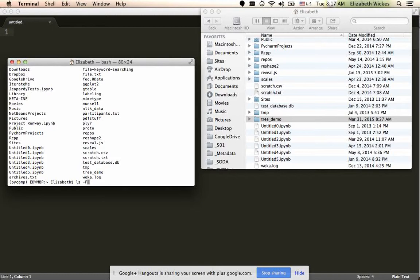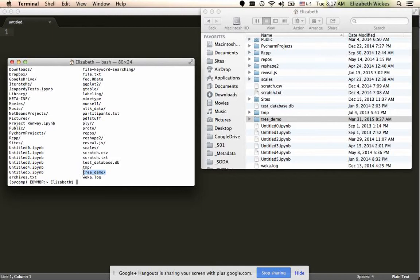So ls -f, so the -f being an argument given to ls. And you evaluate that, all of a sudden, everything that's a folder is going to have that slash there on the end, and you can tell, oh, tree demo is not only here, but it is indeed a folder.